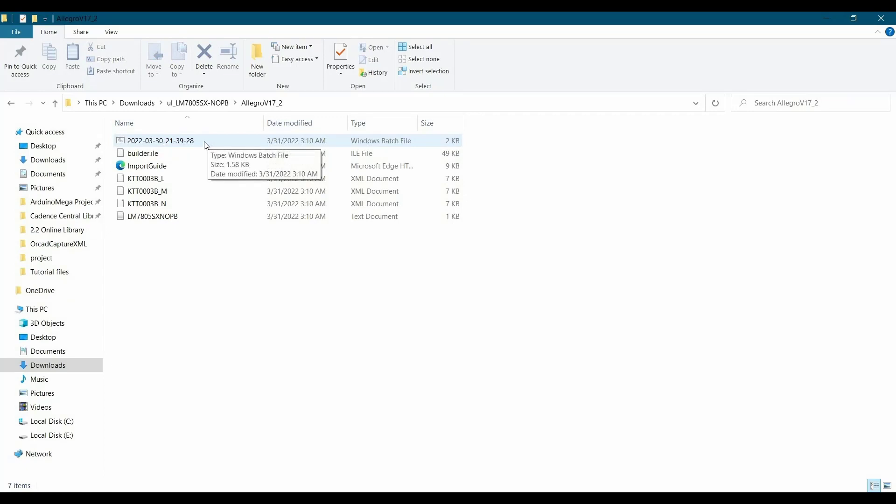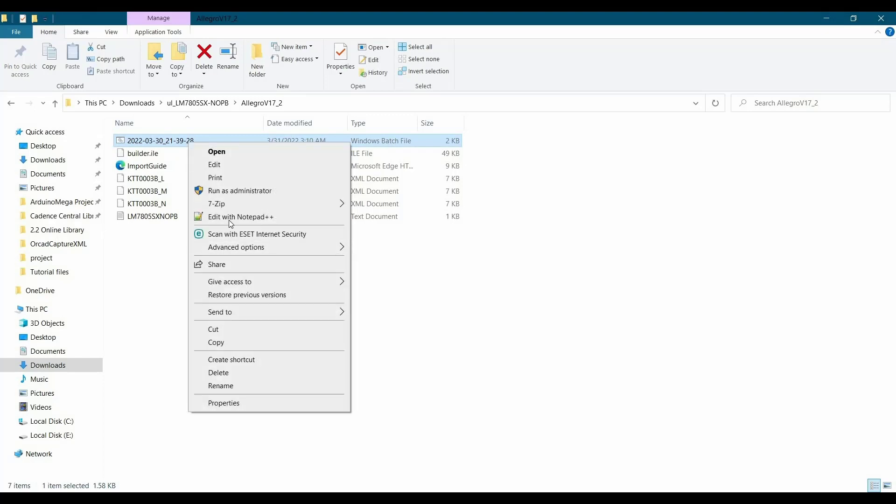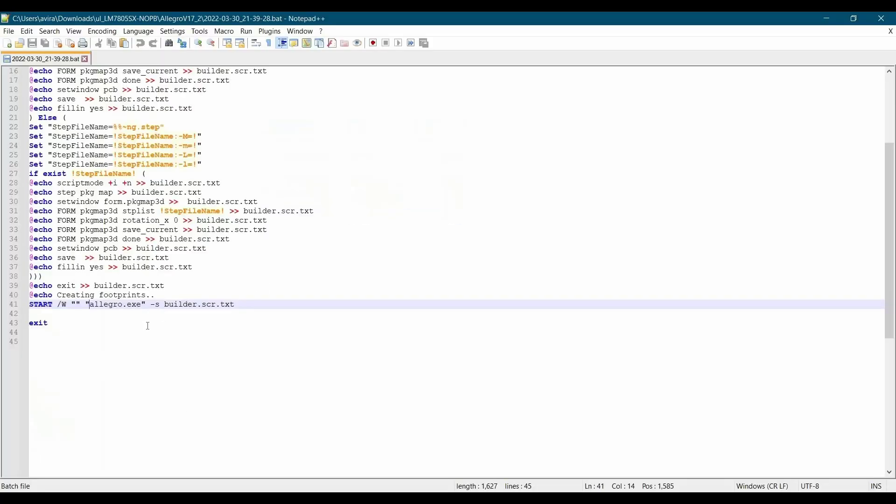The next step is you have to edit this file. Right click here and open it on Notepad++. Now, here as you can see, on this we have to locate this Allegro.exe file on our C drive.